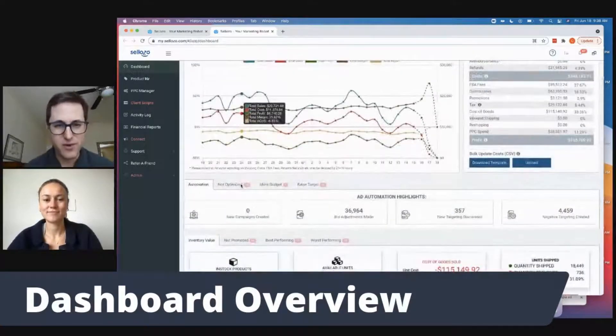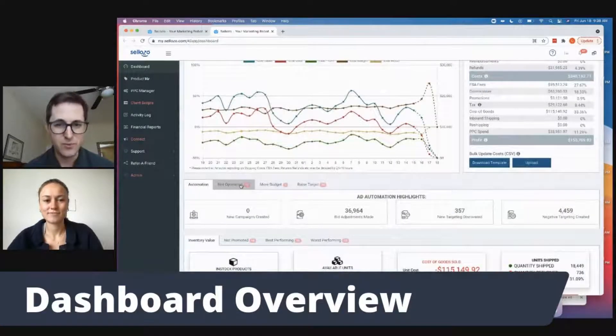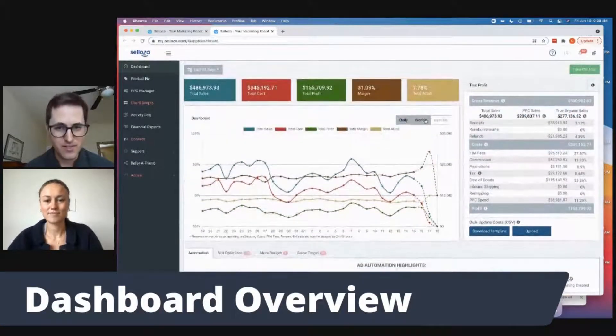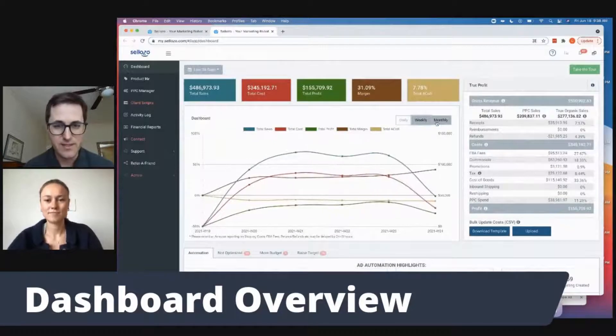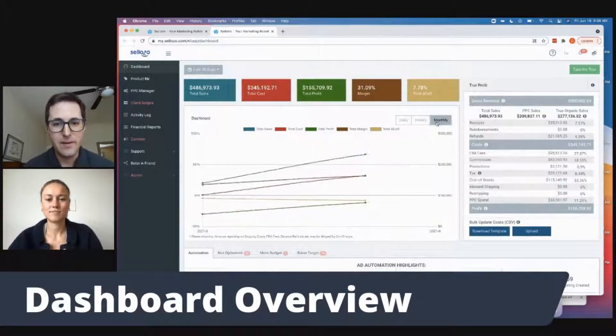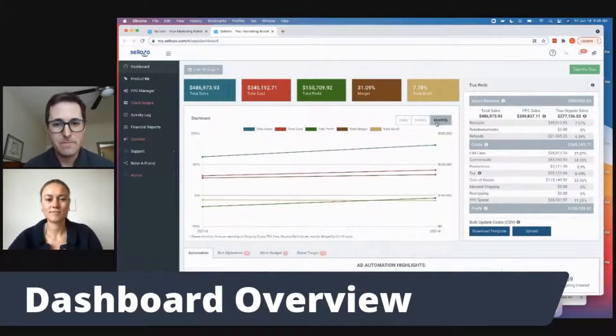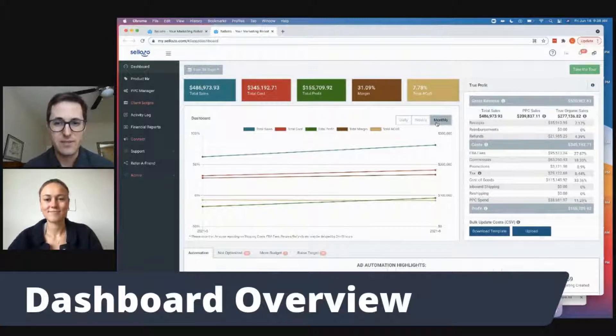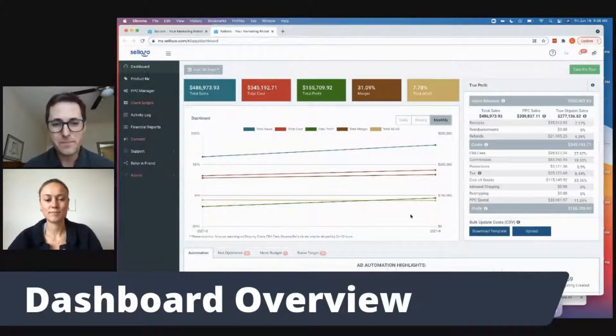And it's nice just to see a great overview. You can see the weekly and the daily and the monthly as well, which is really nice. So those are great ways to analyze your Amazon business. For sure.